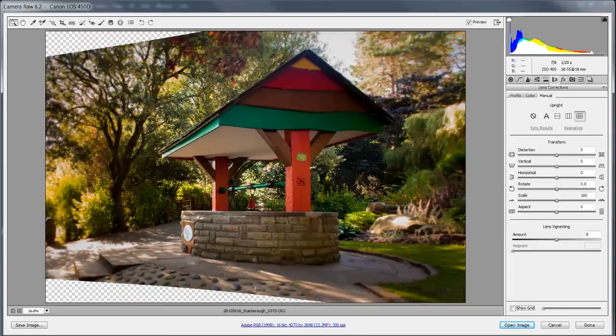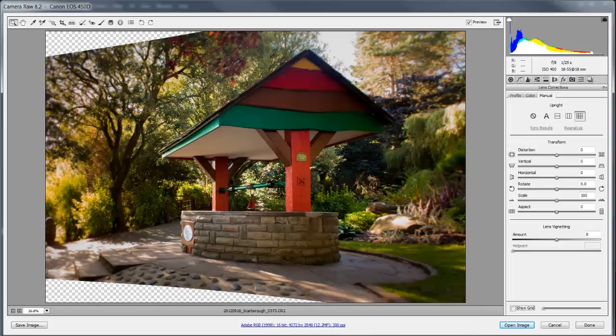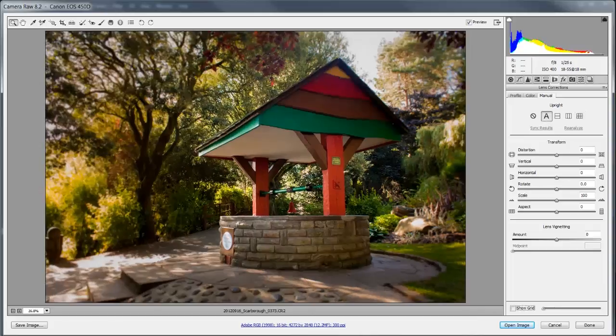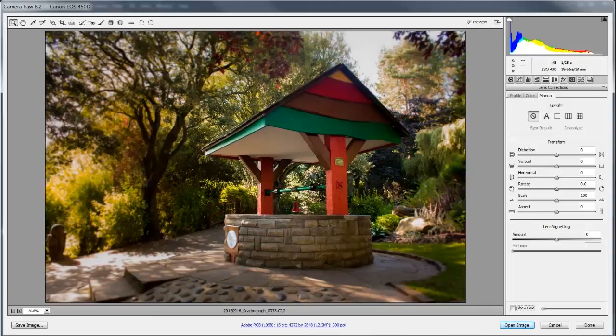Now for some buildings I found it works really well but here it's accentuated the front of the wishing well a little bit too much. So I would go back to the auto here which works really well for this image. So after and that's before.